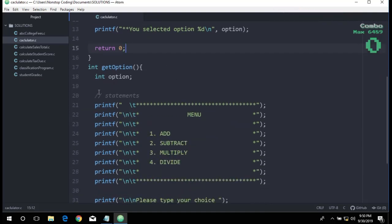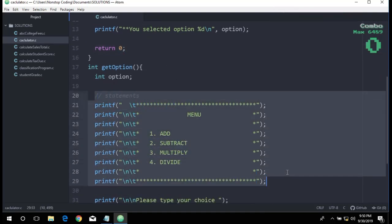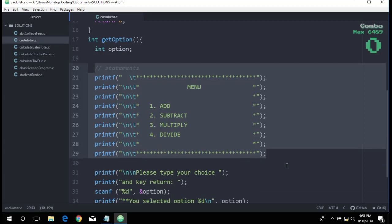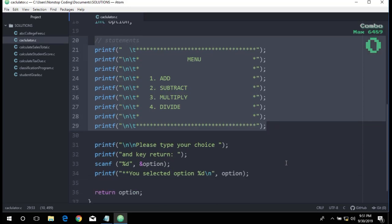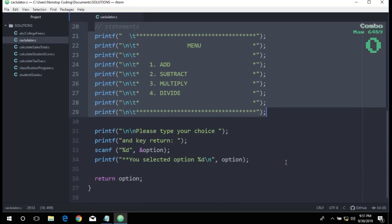In our getOption function, we have the menu that will be shown on our screen for the user.